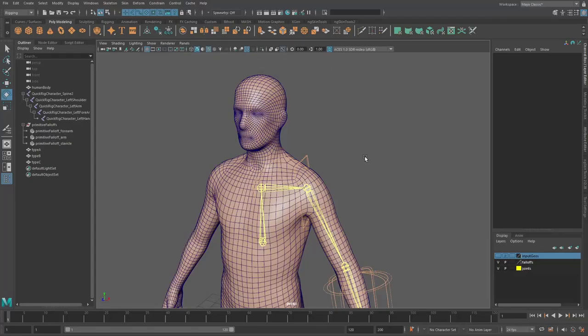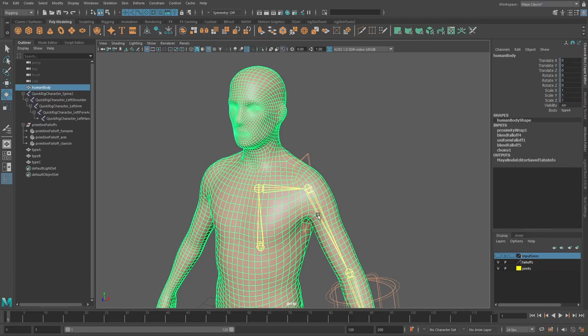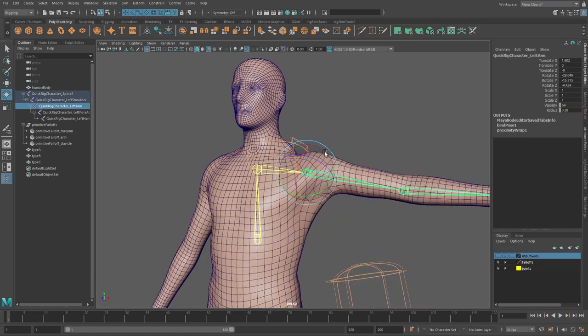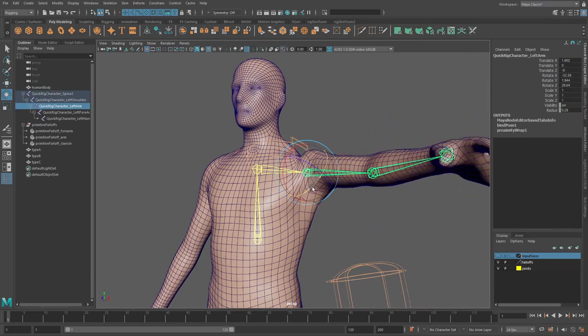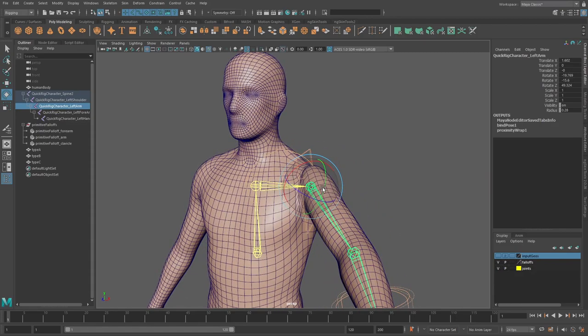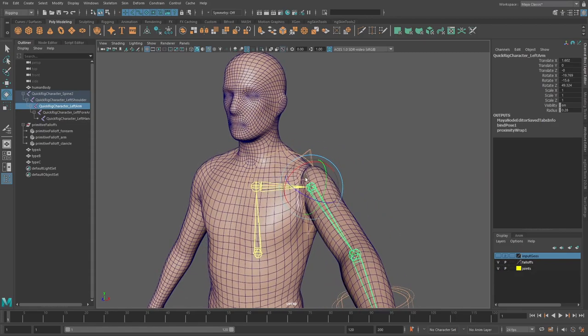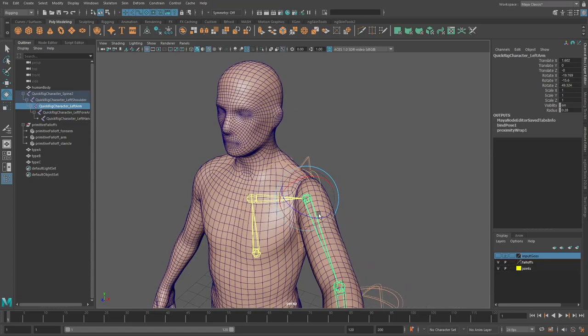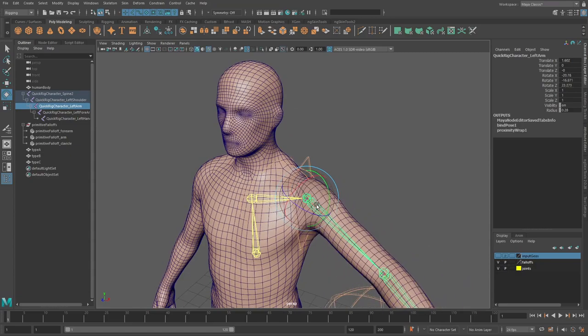So in a previous video, I showed how you can use the primitive falloffs along with proximity wrap to basically define your inputs or your bind areas for the different inputs that you want.